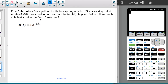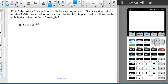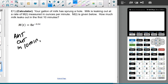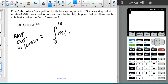We're going to use a calculator for this. Your gallon of milk has sprung a hole. Milk is leaking out at a rate of m(t) measured in ounces per minute, given below. How much milk leaks out in the first 10 minutes? The amount leaking out in those 10 minutes is the net change from 0 to 10 of m(t) dt, and I'm allowed to use a calculator.